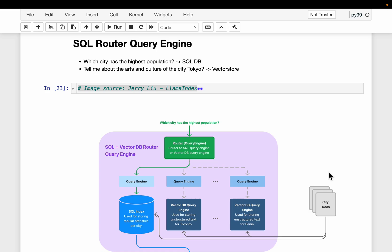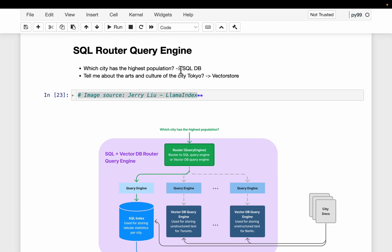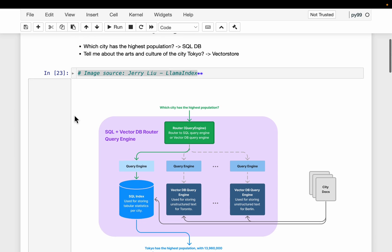Let's build a QA system based on both structured and unstructured data. When a user asks a question, the system should figure out whether to use structured or unstructured data sources to answer it. For example, we have a SQL database with cities, countries, and population data, and a vector store with the same cities' information such as arts and culture in text form. If a user asks which city has the highest population, it should use the SQL database, whereas if they ask about arts and culture of Tokyo, it should use the vector store.